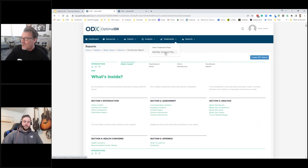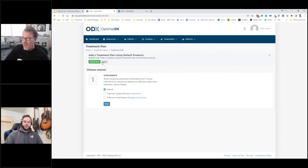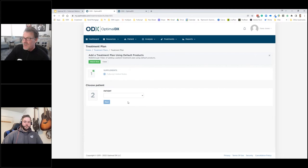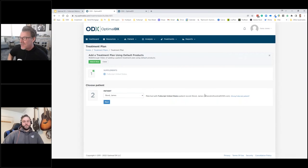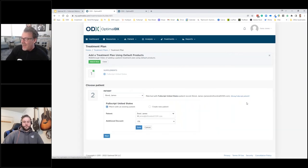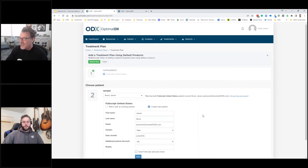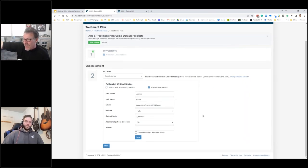Now I want to create a treatment plan. I'll go to Add a New Treatment Plan. The first thing is to choose your catalog — I'm in Fullscript US, so I'll select that. Then it asks what patient we're creating the plan for — James Bond. Within ODX you need to match ODX patients with Fullscript patients. You can match with an existing patient from your Fullscript account, or create a new patient — it takes all the information from ODX, sends it to Fullscript, creates the patient, and can even have Fullscript send that welcome email. Once matched, it's done.